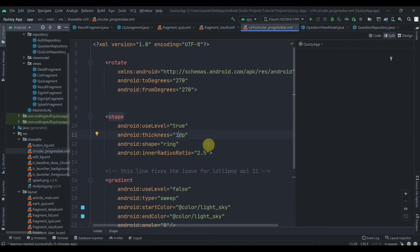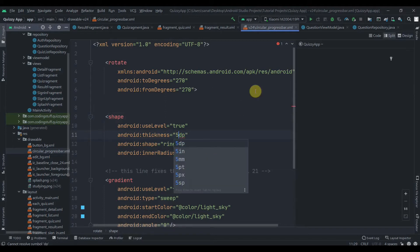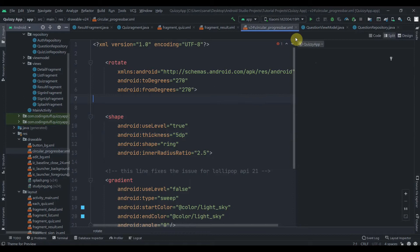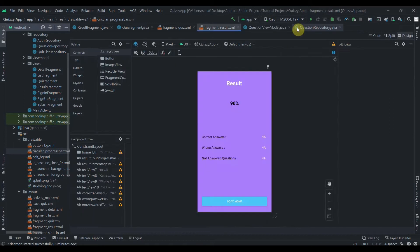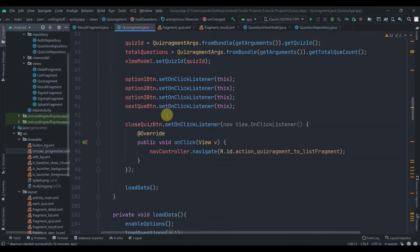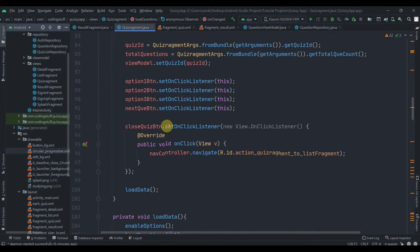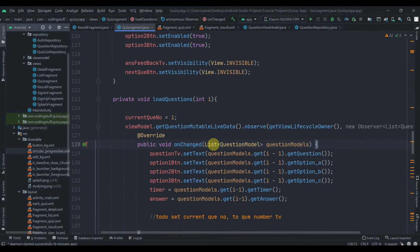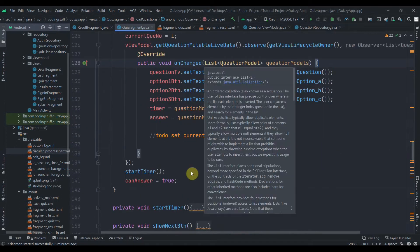First of all, in the circular progress bar, we'll increase its size — the shape thickness will be set to 5dp. Let's close that and then go inside the quiz fragment.